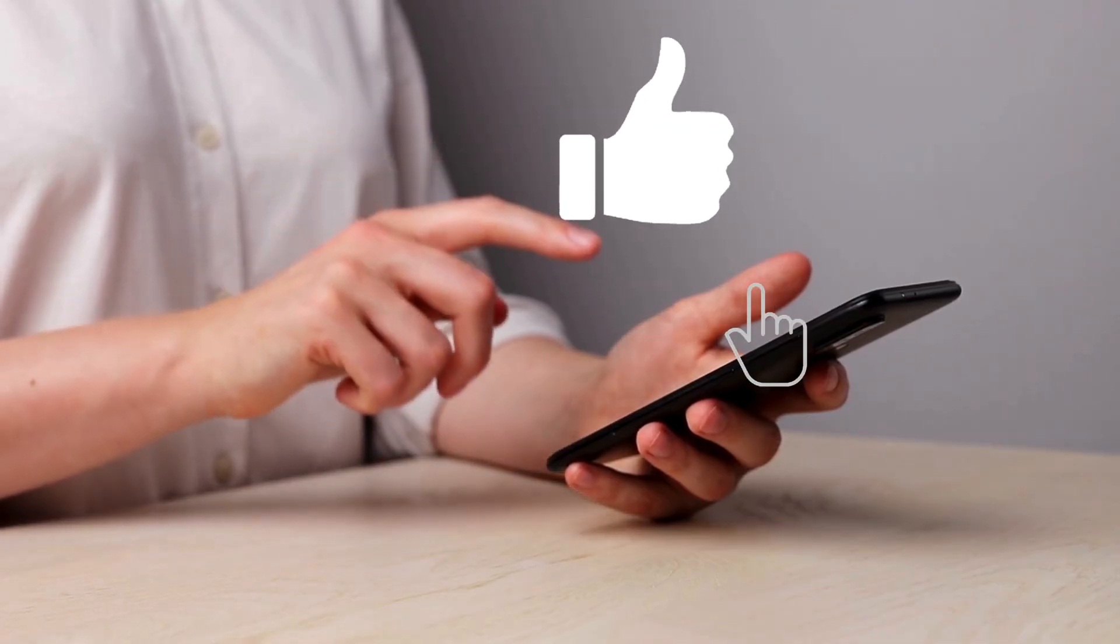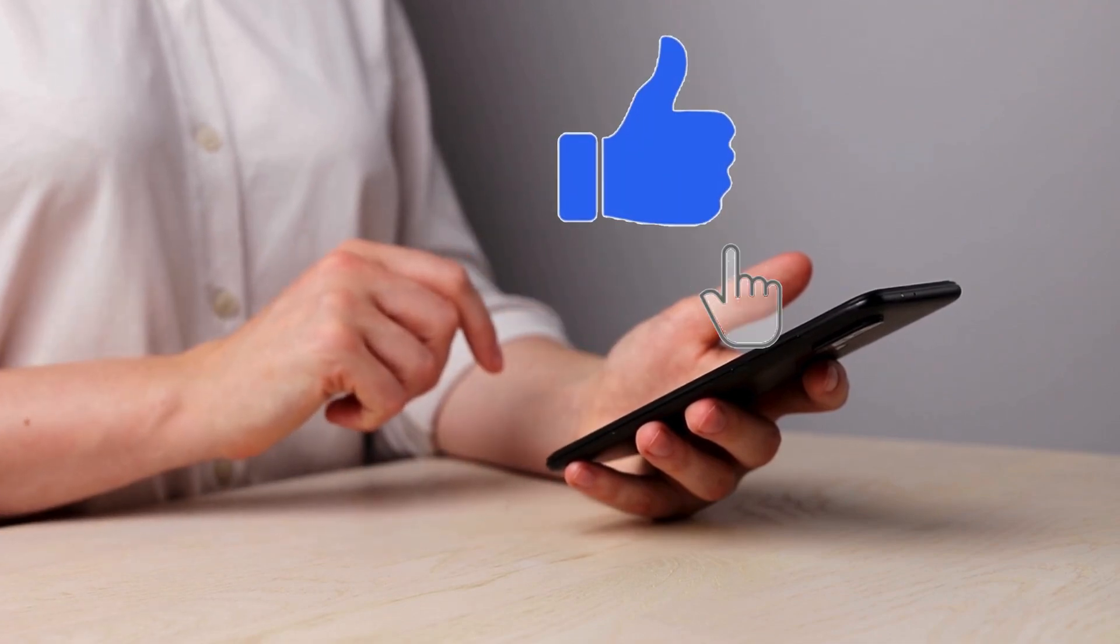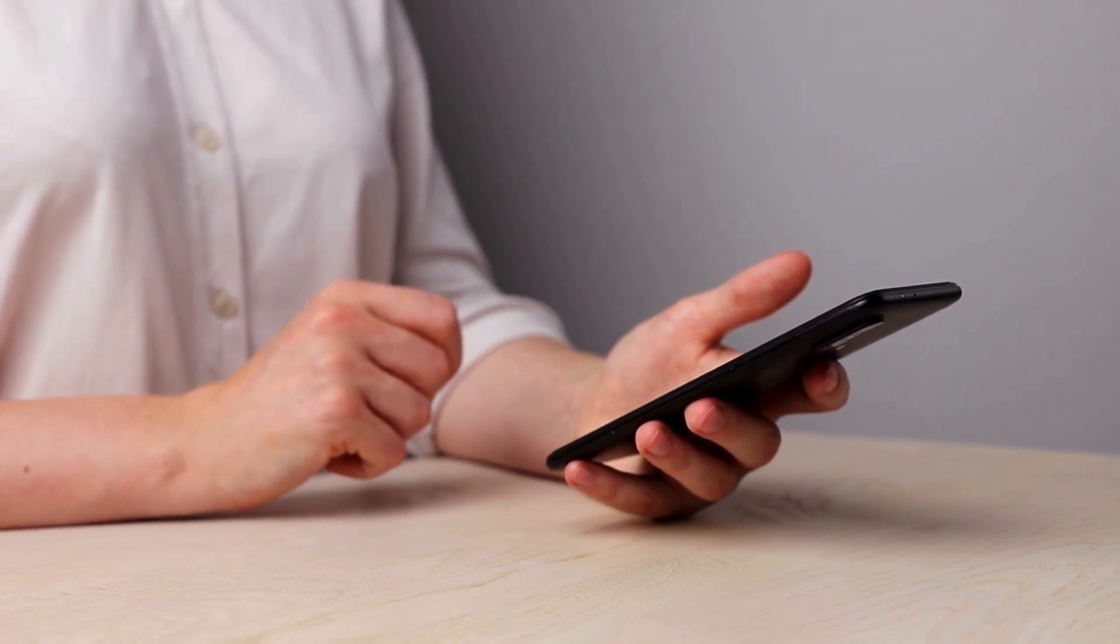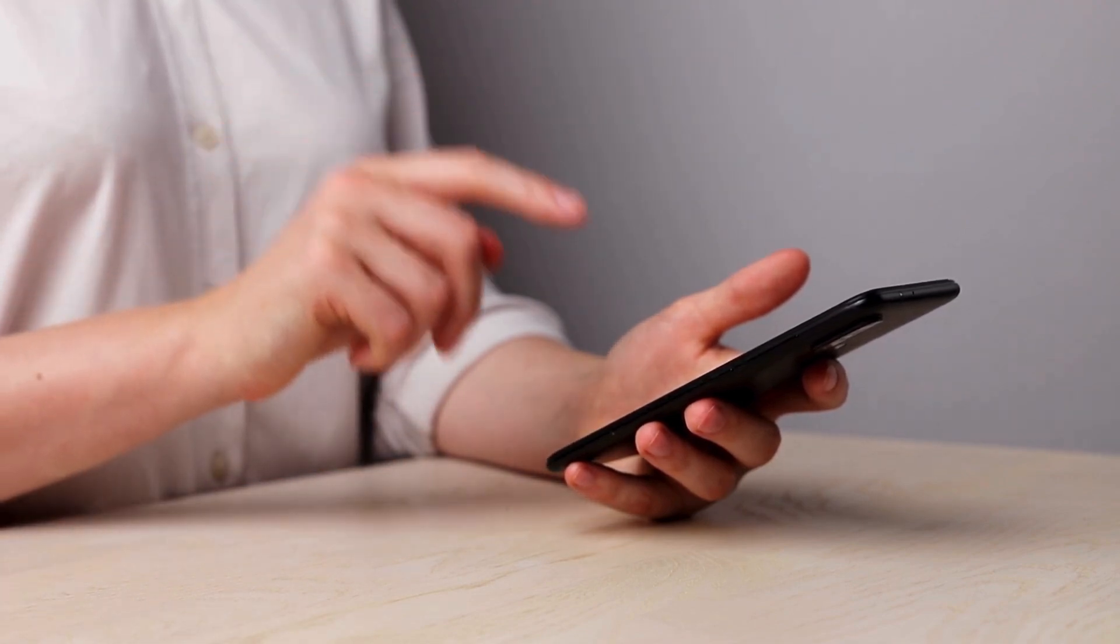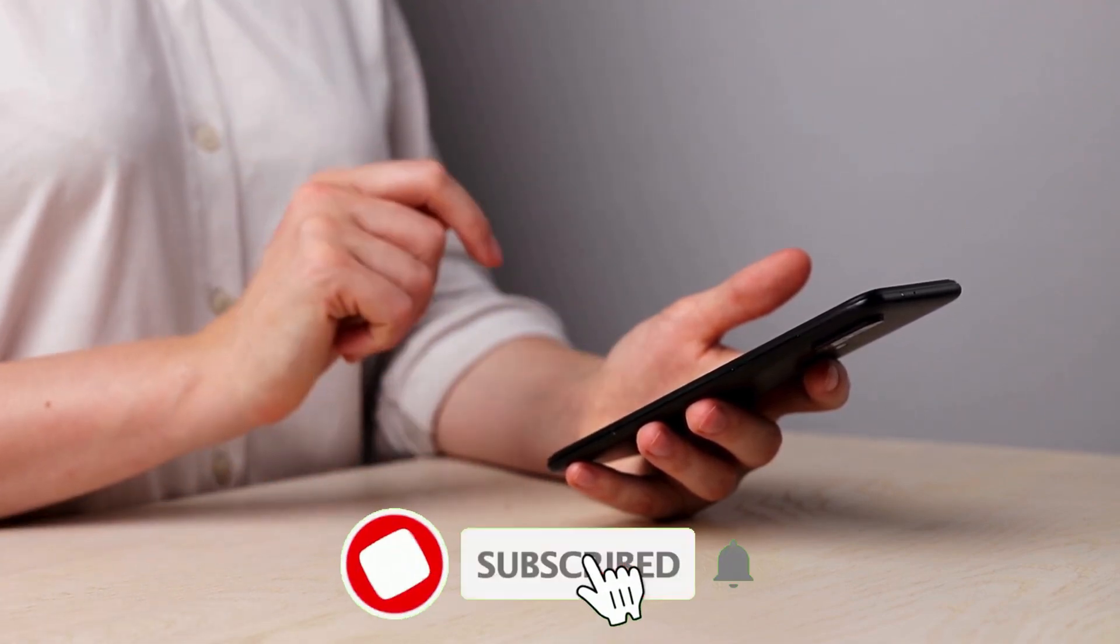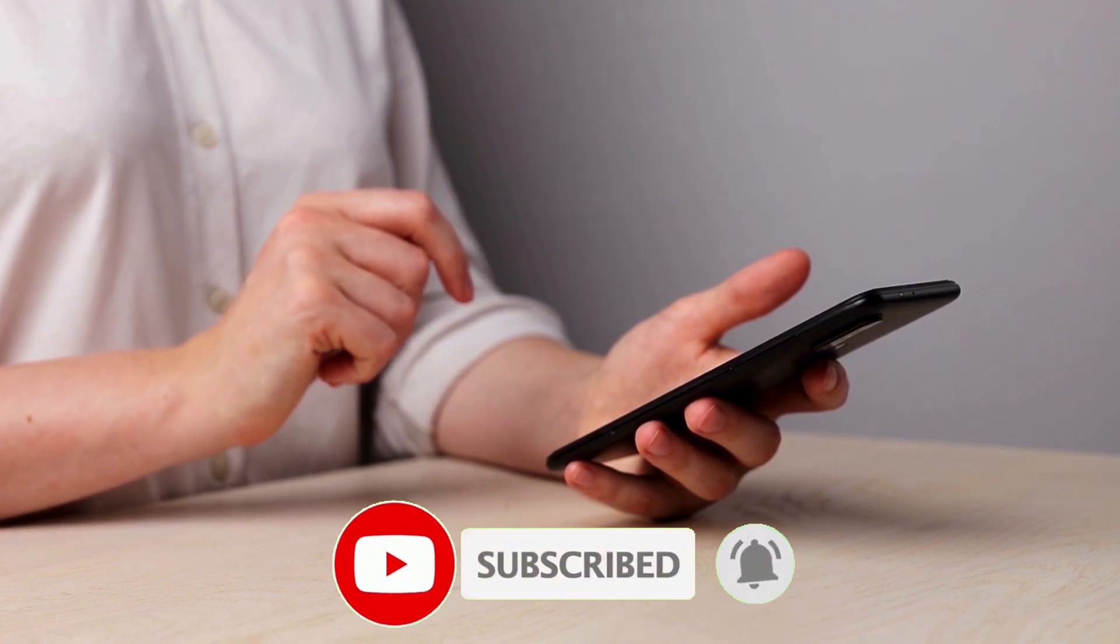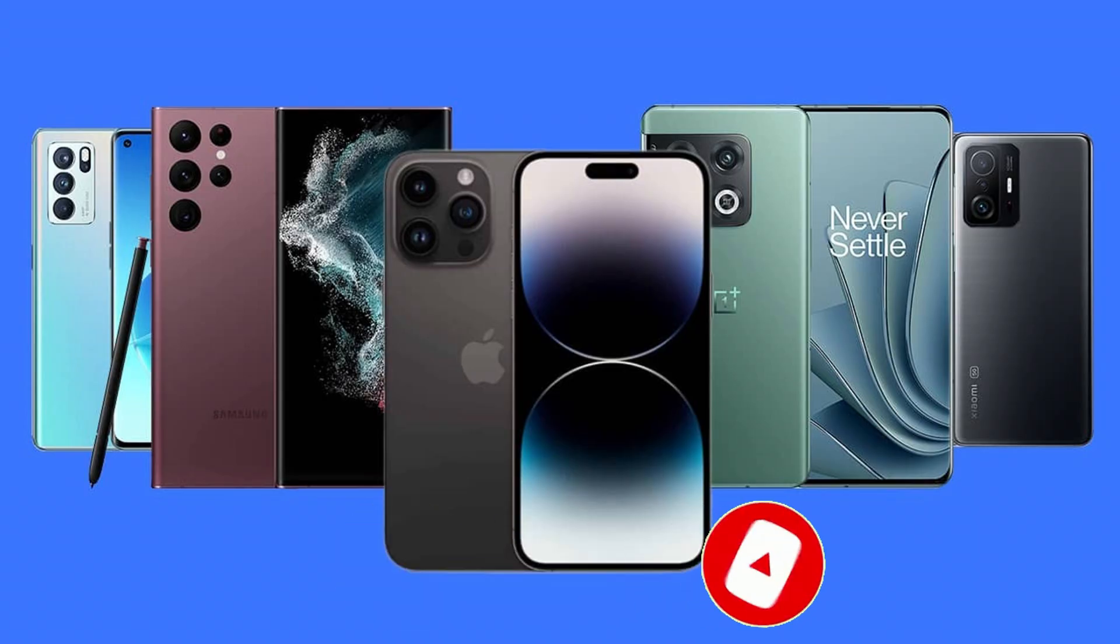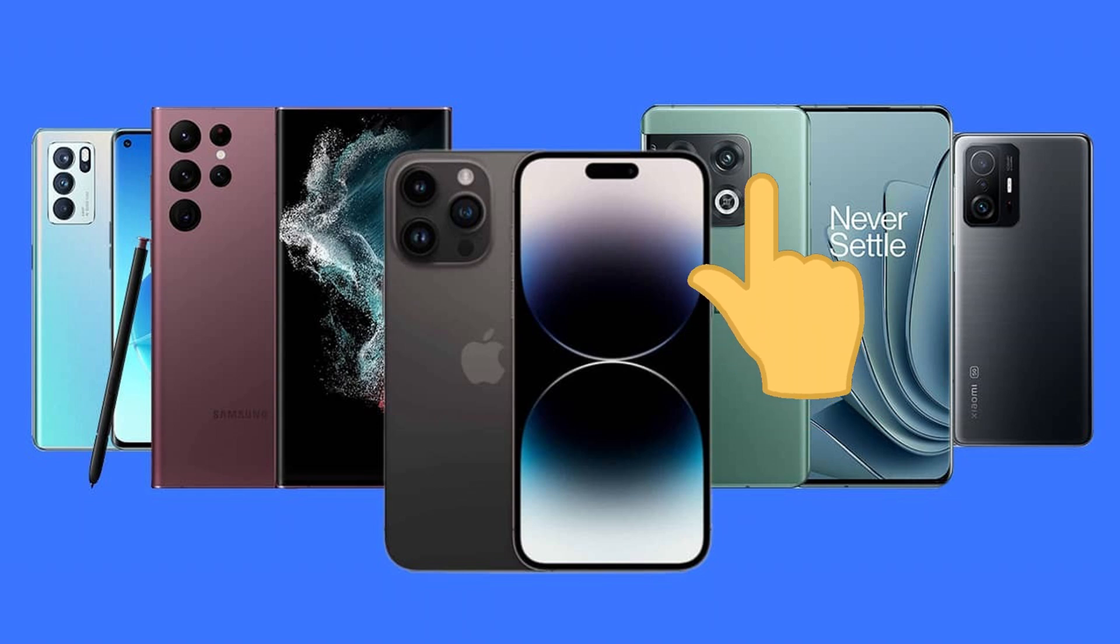If you found this video helpful, please hit that like button—it really helps the channel. And if you want more insights into your Android devices or practical tips to get the most out of them, be sure to subscribe and ring that notification bell so you don't miss future videos. What other mobile phone mysteries do you want me to uncover? Let me know in the comments below. For more essential mobile phone tips, click this card.